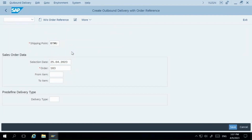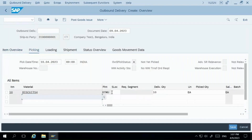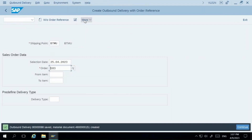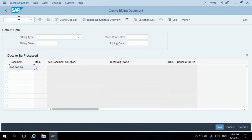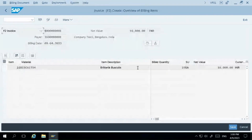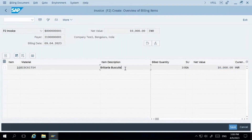We'll go ahead and do the delivery. We specify the shipping point, go to picking and storage location, deliver the full quantity, and perform the Post Goods Issue (PGI). The outbound delivery is now complete and we are ready for billing. I'll go to transaction code VF01 and perform billing against this delivery document. You can see I'm billing the customer for 10,000. If you want to understand the complete sales cycle — sales order, delivery, billing — I've created an O2C video on YouTube.